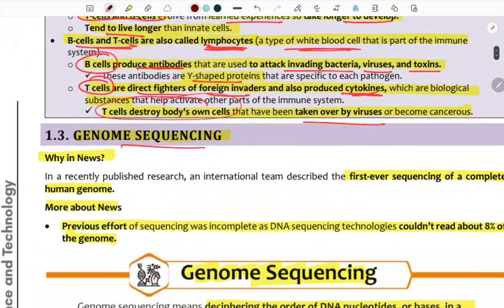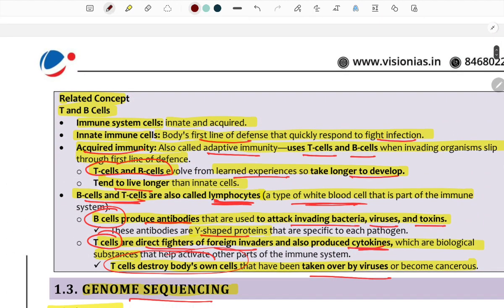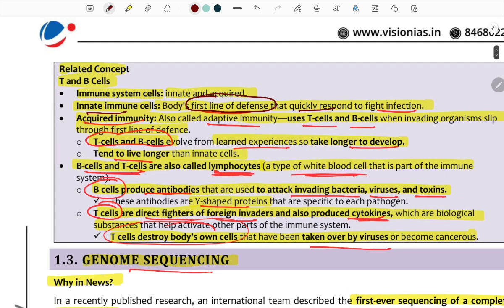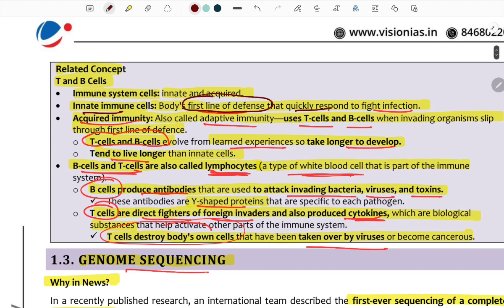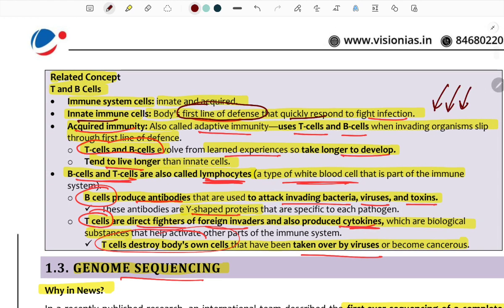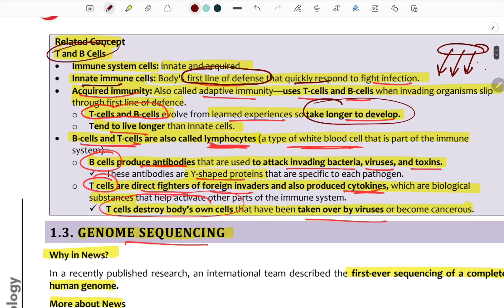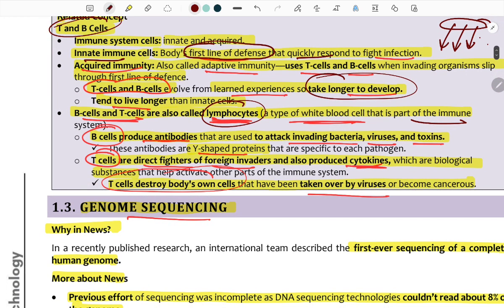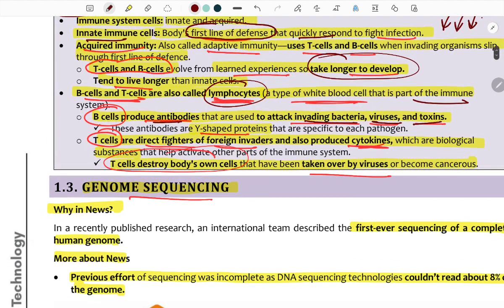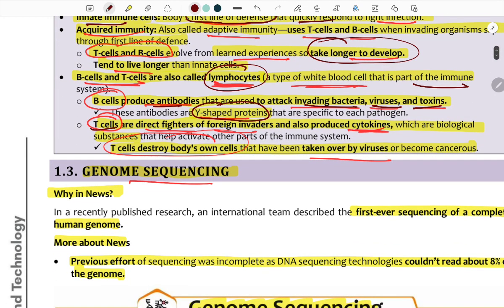T and B cells are immune system cells. Innate immunity is the body's first line of defense — it responds without prior exposure. Acquired (adaptive) immunity involves T-cells and B-cells. T-cells and B-cells form the army against invading organisms; they develop memory and effector functions based on experience. B-cells produce antibodies to attack invading bacteria, viruses, and toxins. T-cells are direct fighters of foreign invaders and also provide cytokine support.